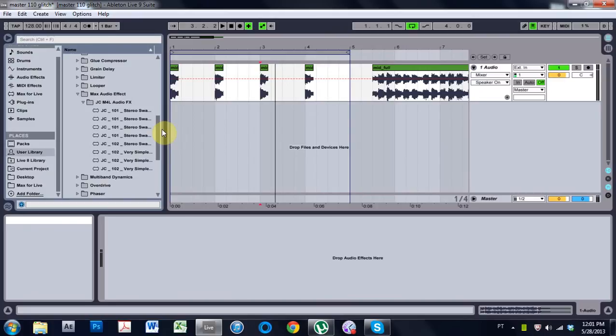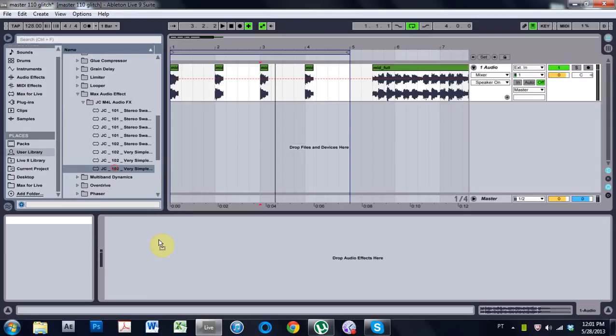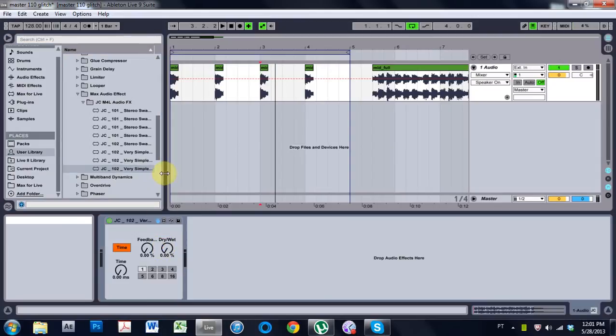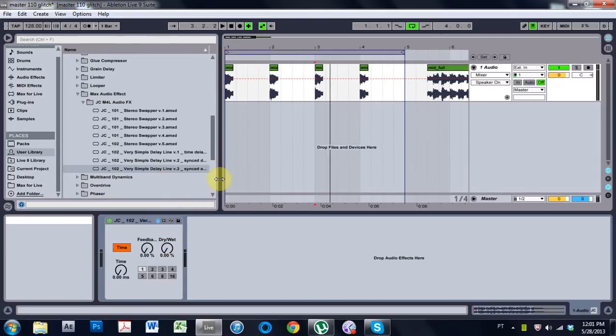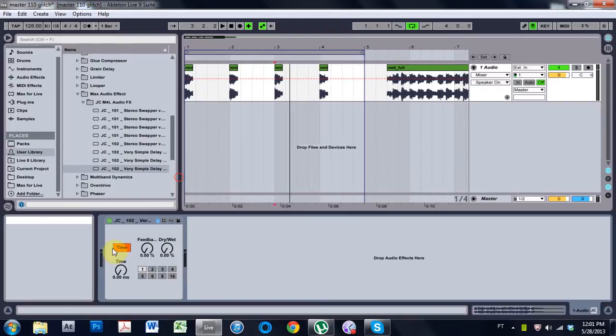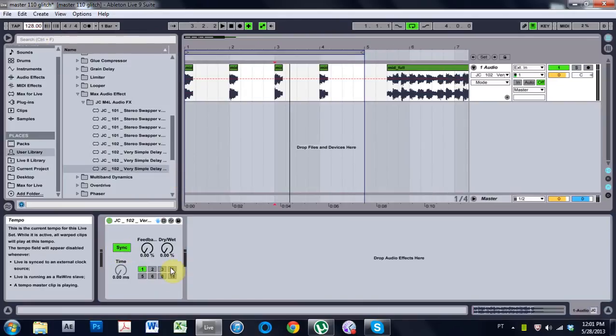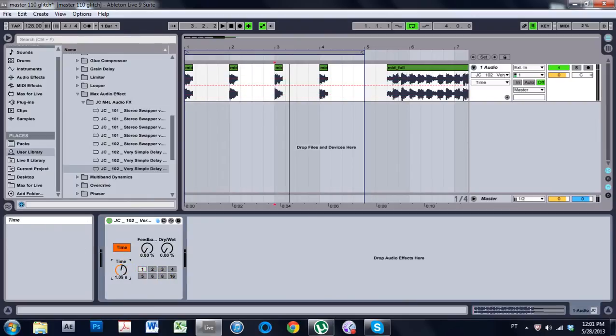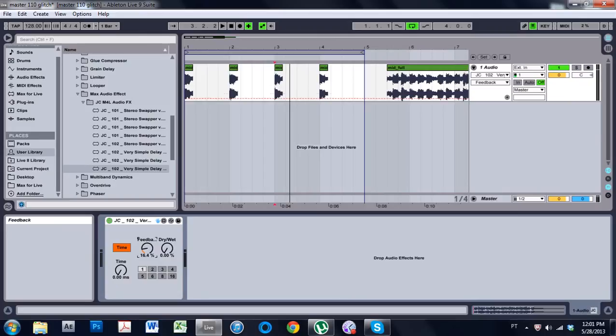This is going to be on expanding the very simple delay. Hopefully you've been following along and this is where you are. This is very simple delay version 3 synced in time where we can toggle between having it synced with the project BPM and using the millisecond time indicator here. And we've got a feedback and a dry wet.